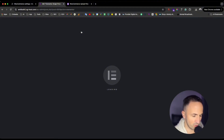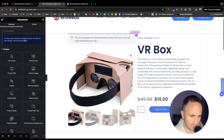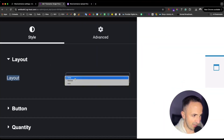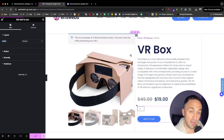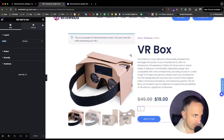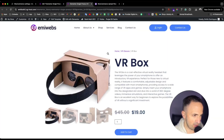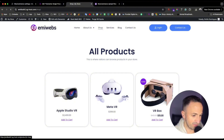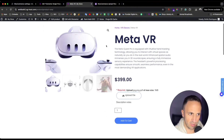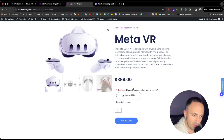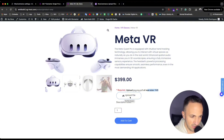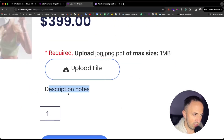You can fix the layout with Elementor — go to your template and change the layout from 'inline' to 'stack,' then update. Now it will display above the 'Add to Cart' button. Let's go back to the Meta VR product page — as you can see, it now says it's required to upload a JPG, PNG, or PDF file with a maximum of one megabyte, and there's the upload button.